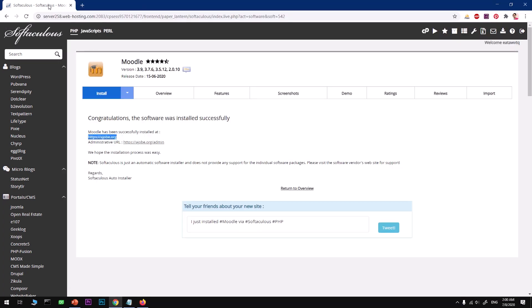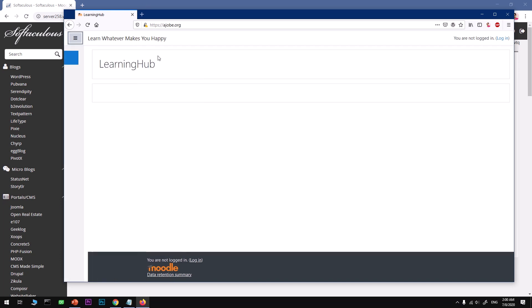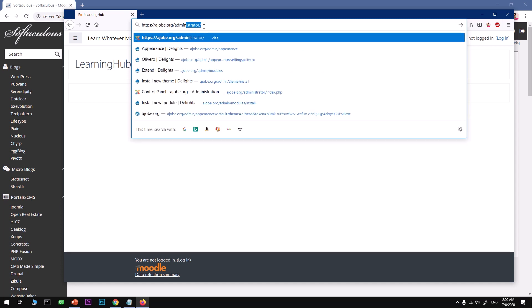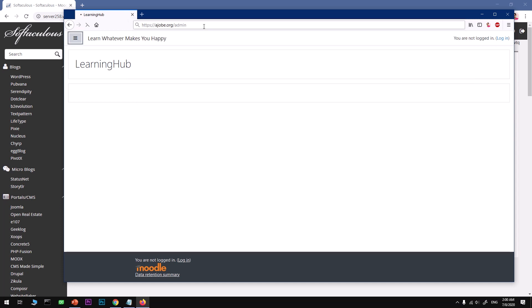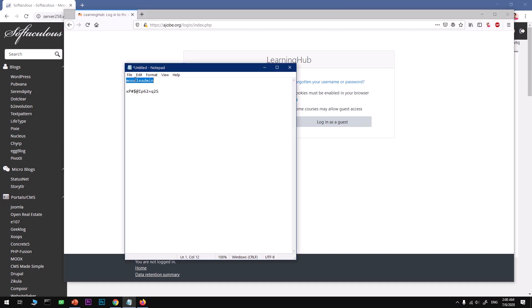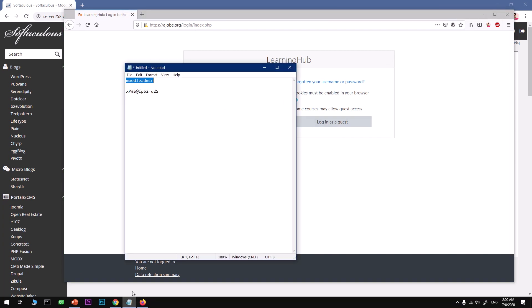And to access it, we need to add just admin, and here we are. This is Moodle, and it looks awesome, very simple but fast. It is fast. To log in, you simply go to admin, which is very easy to remember but it's not secure, so Moodle admin, type in the password, and you will have access to the dashboard, admin dashboard.